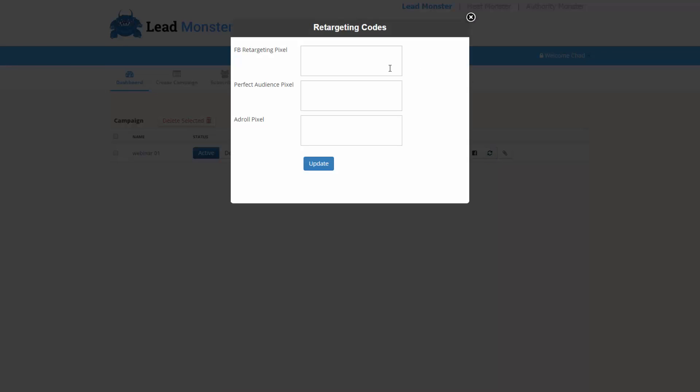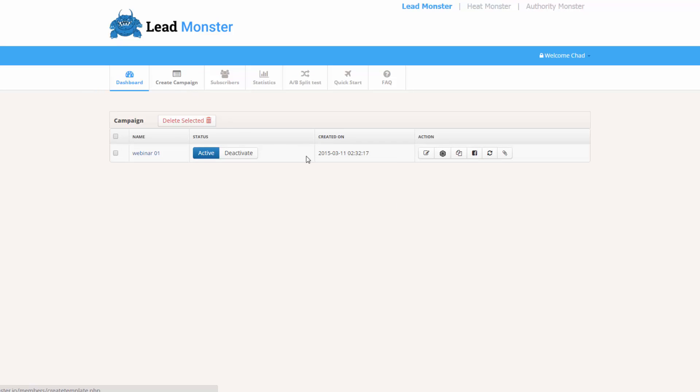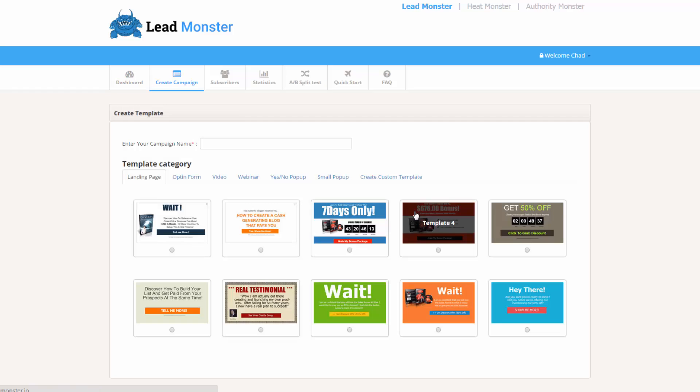And then if they choose to, some people requested that they have retargeting pixels inside the actual lightbox campaign. So we have it to where they can put Facebook, Perfect Audience, or AdRoll. And then here is where they're going to go and generate the script. And I'll show you that because that's where the exit technology kicks in. So what I'm going to do is I'm going to come over here and click create campaign. Pretty self-explanatory, laid out very nice. So I'll just go ahead and say Chad Test. I named my campaign.